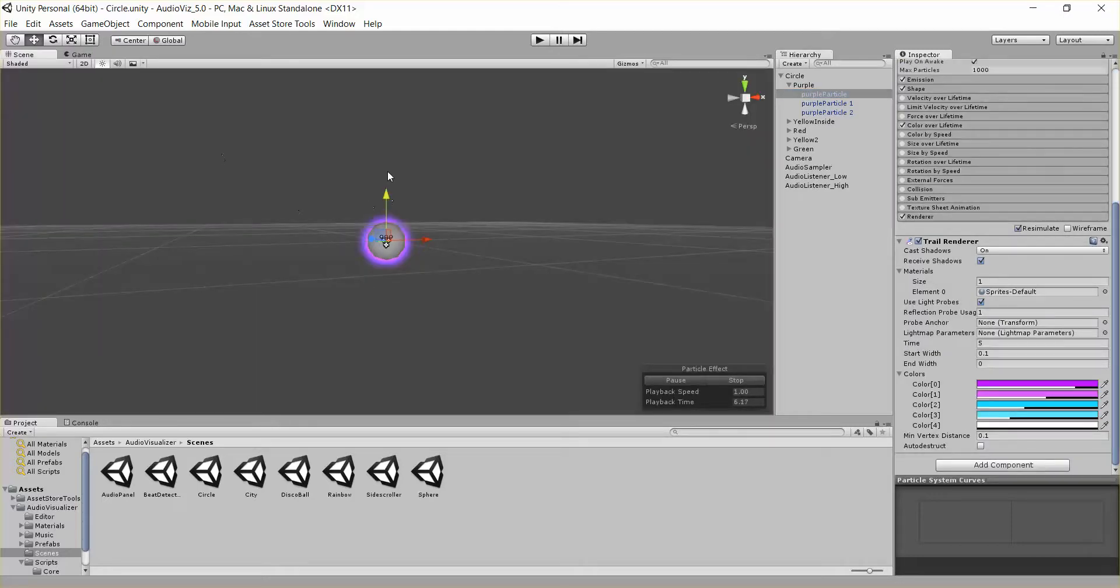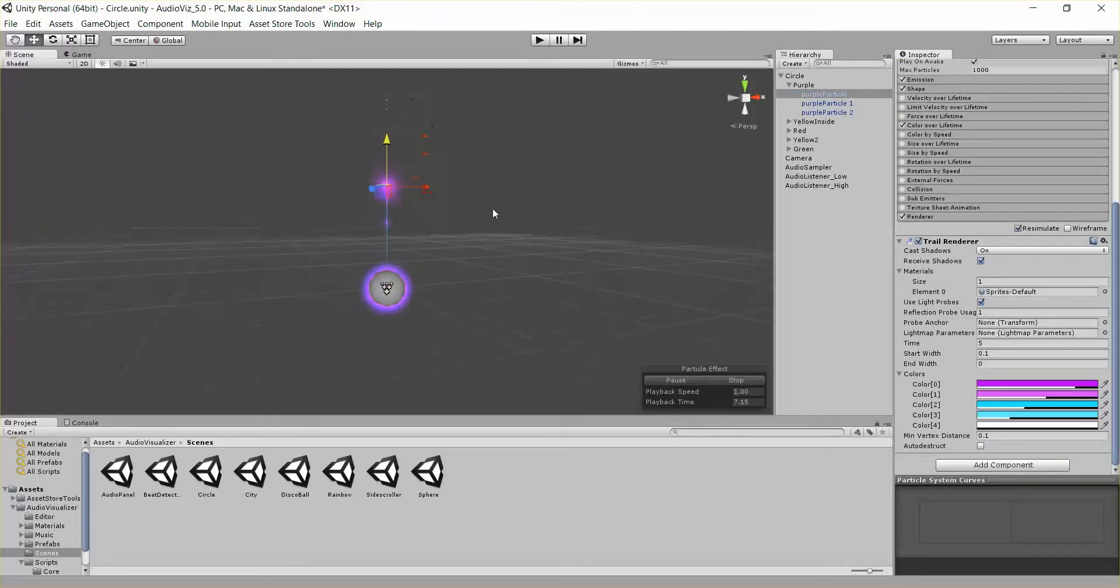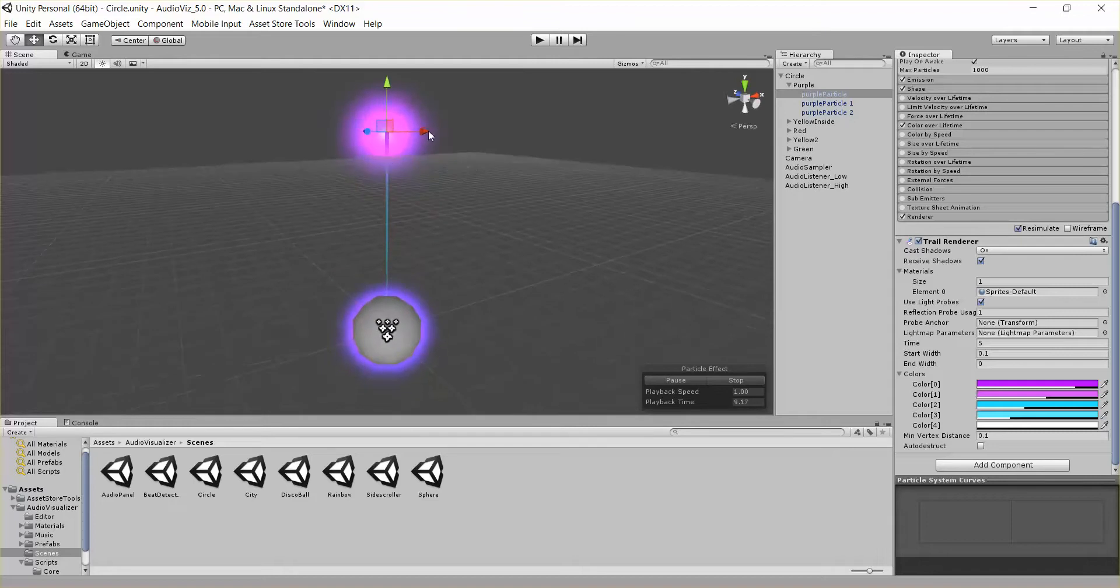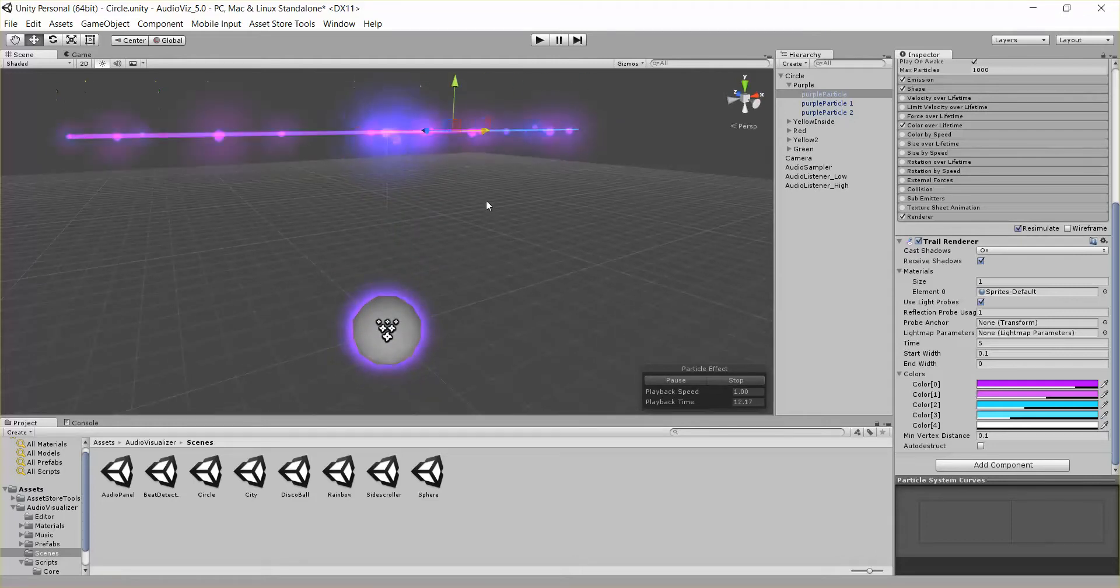So if you look at that in the scene, here it is, it's just emitting some particles, and then it has a trail renderer attached to it.